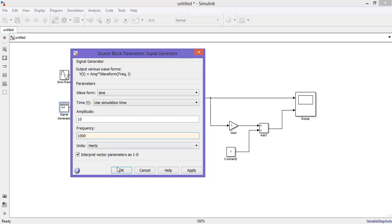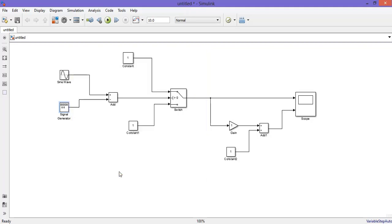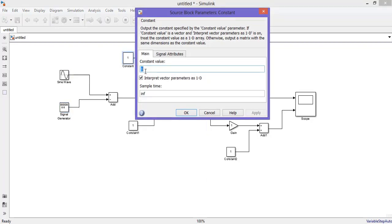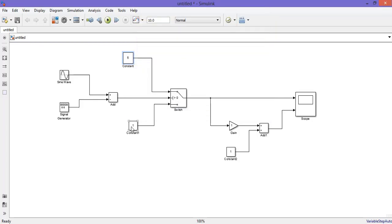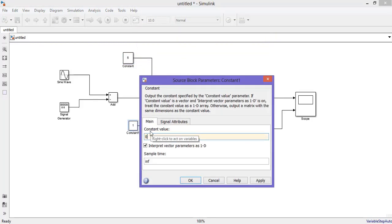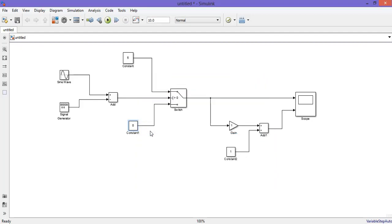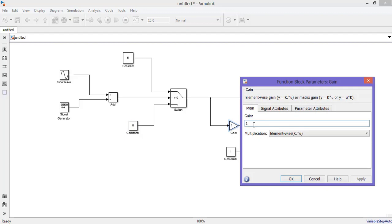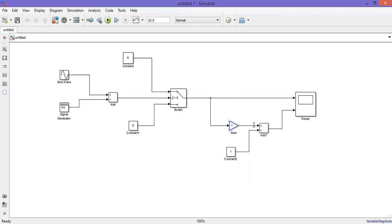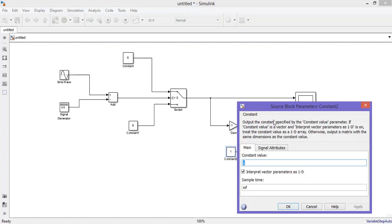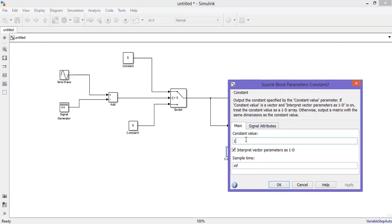Set the frequency to 1000 Hz. Next, change the constant value to 5, change the other constant value to 0. Change the gain from plus 1 to minus 1, and change the constant value to 5.